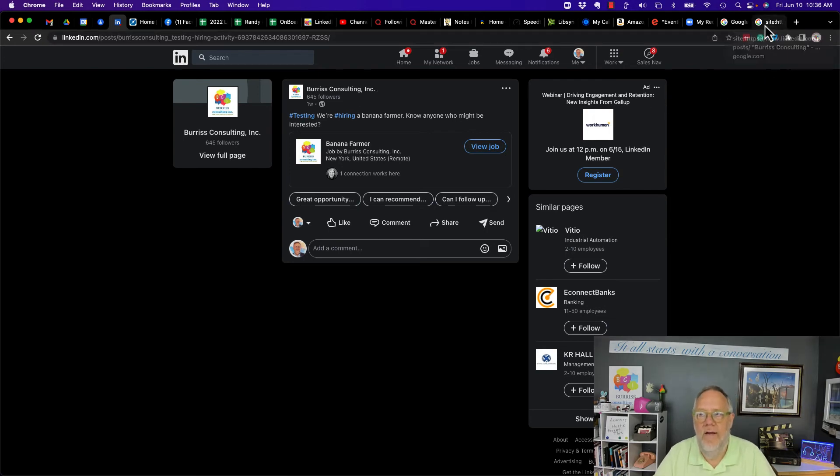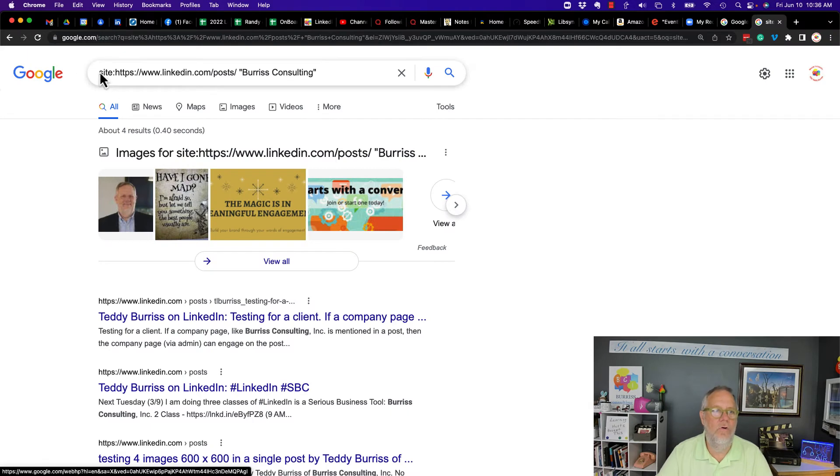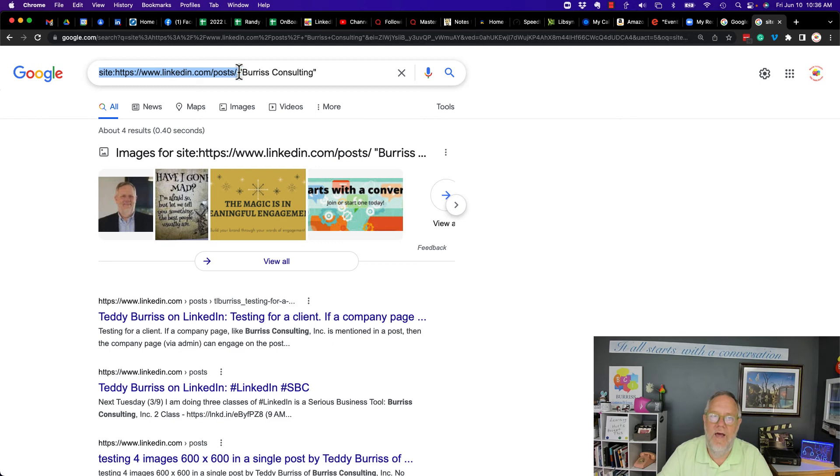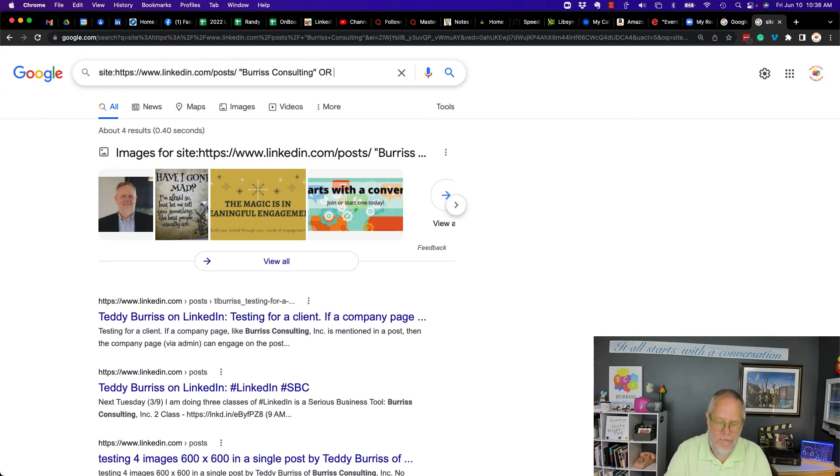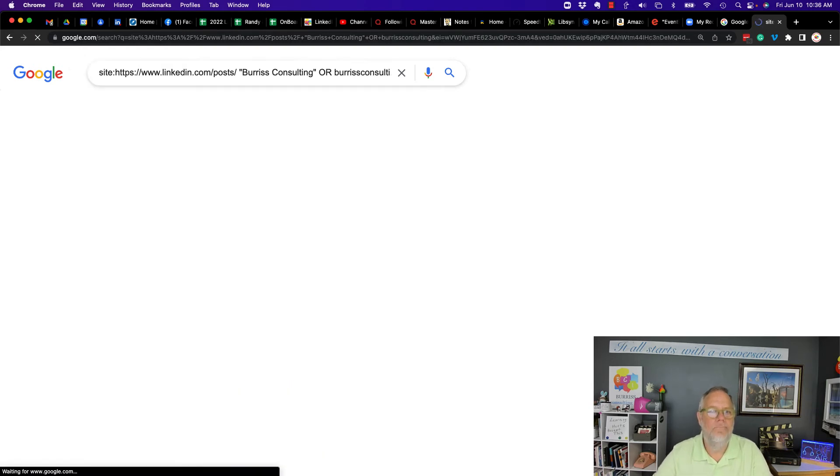So look at here, I created a Google search. So here's a Google search. It's called a site search. I'm looking in this folder, linkedin.com slash post. Now I could add or and put Burris Consulting as well.